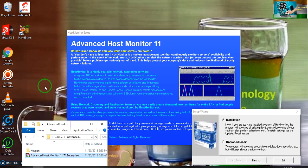Especially in this video tutorial, I would like to show you how you will download and how you will install Advanced Host Monitor 11 for permanent use. And also I will tell you what are the functions and features that have been given in this Advanced Host Monitor 11.